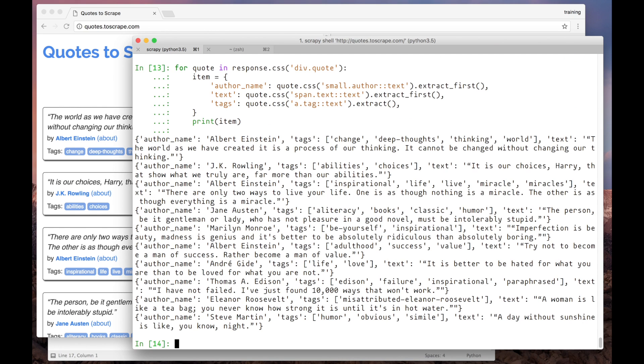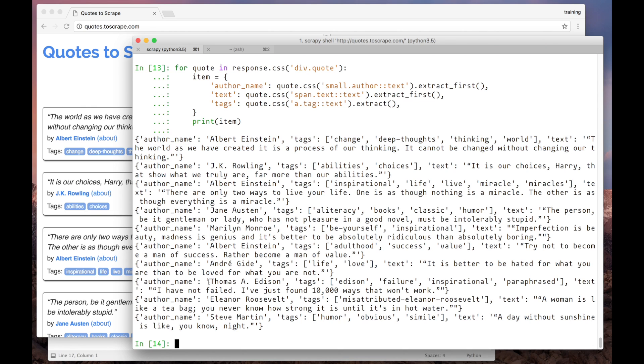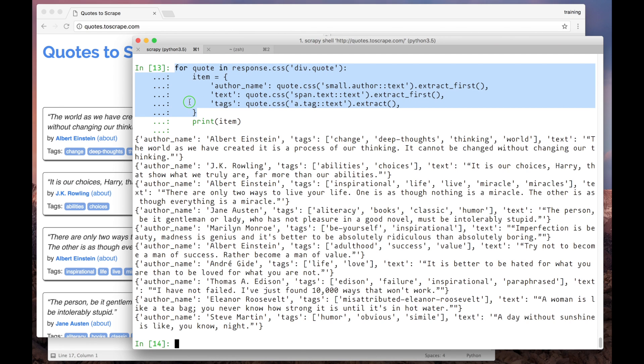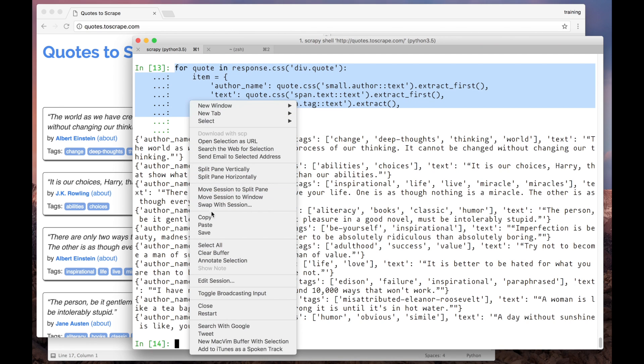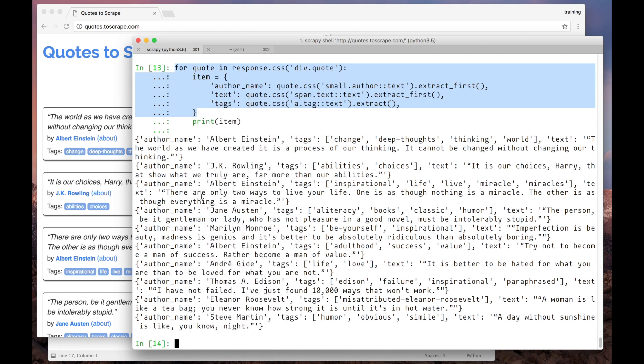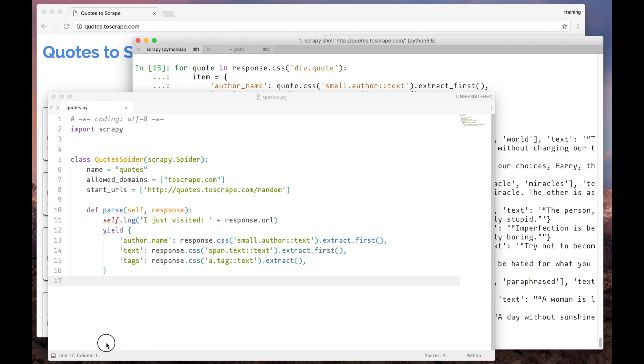See? Here we have all the quotes from the first page. Now we can apply the same logic to the spider we built in the last video. So I'll copy here this piece of code and paste it into my spider.